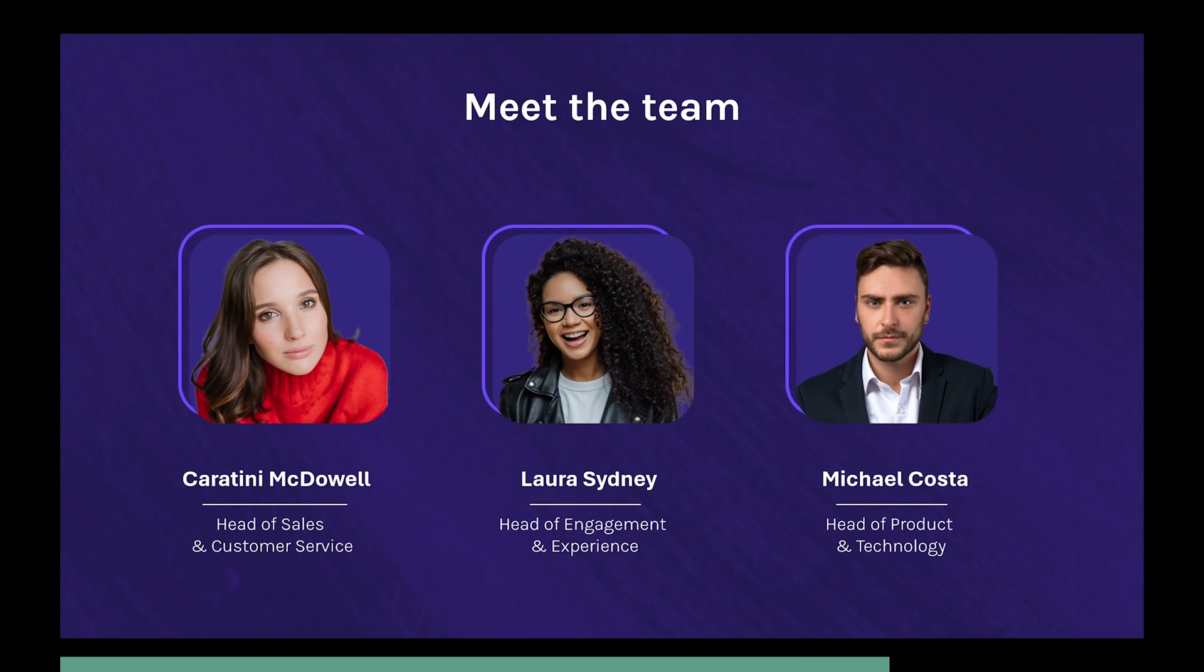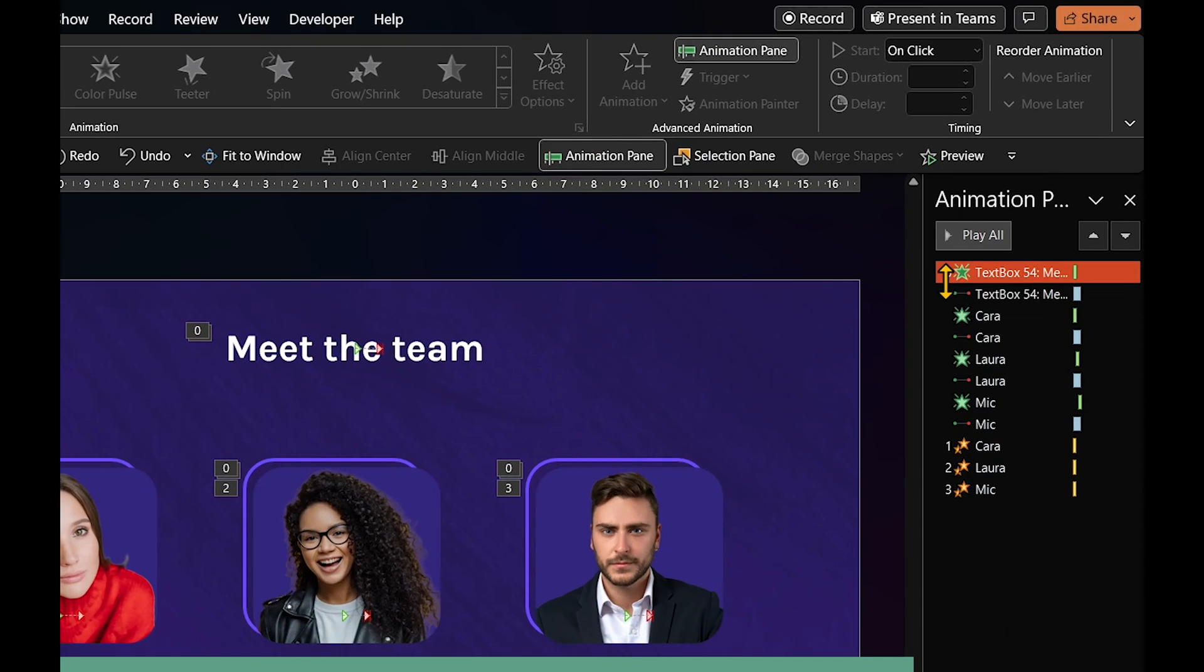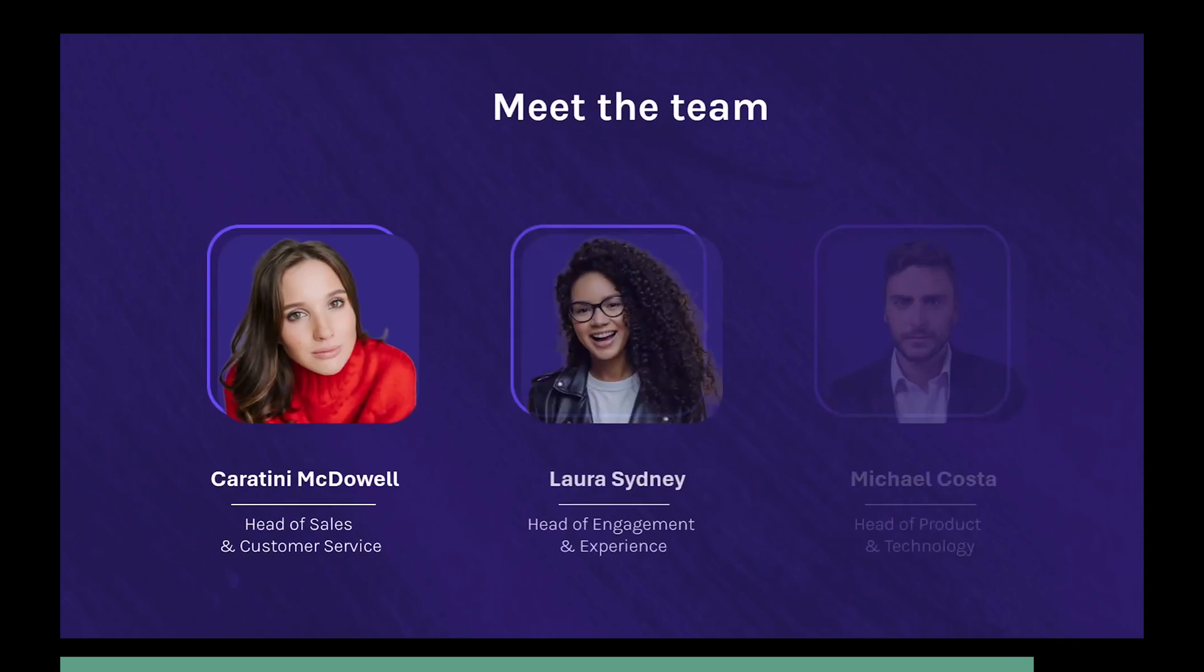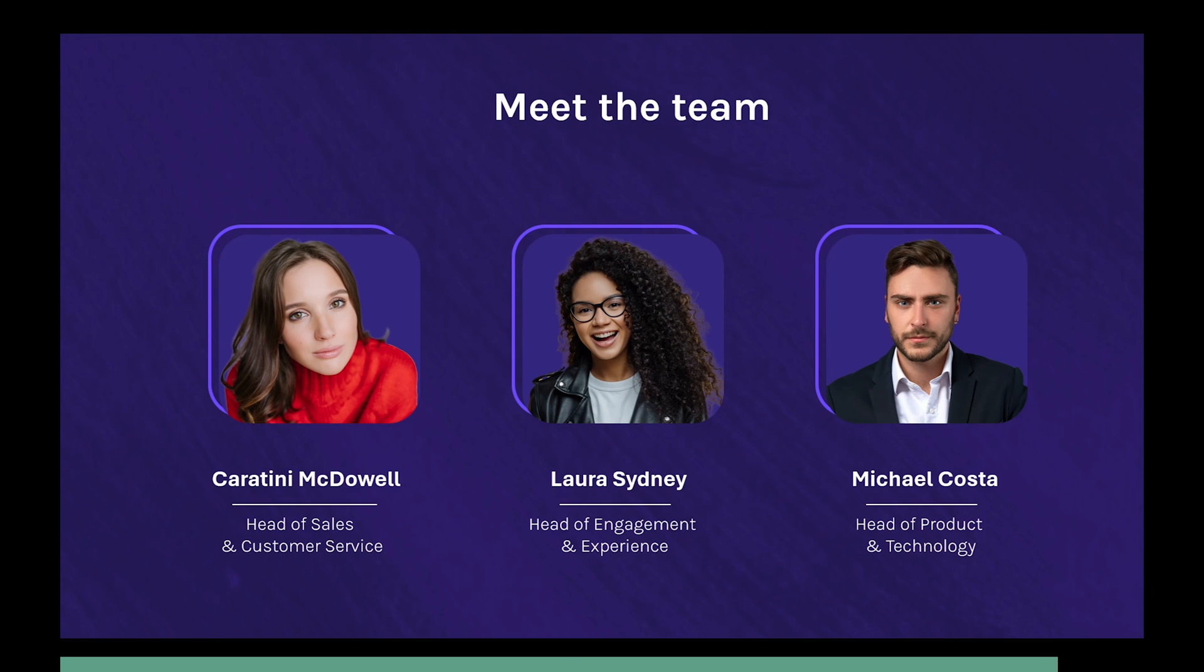You can even use Fade and Motion Path animations from the first example to display all the items first. Then use the Emphasis animation as you move from one team member to another.